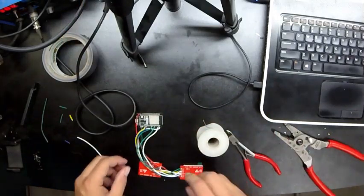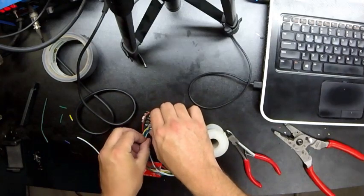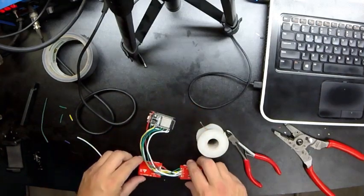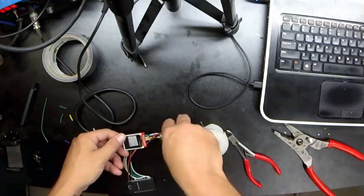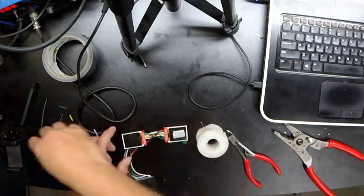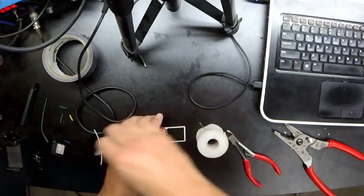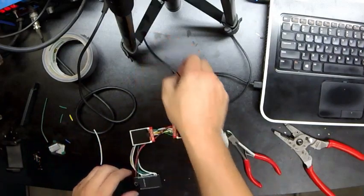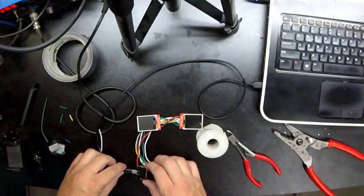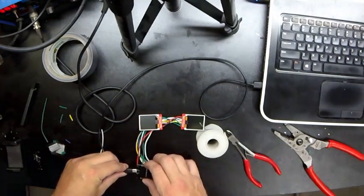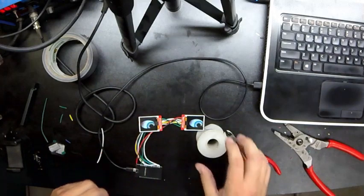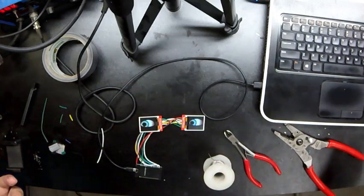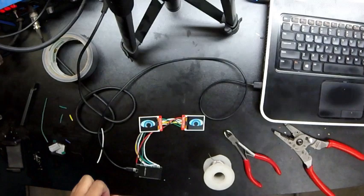Alright, that is everybody. If we did this right, when we power this thing up, you should see some eyeballs. Let's see. There they are.